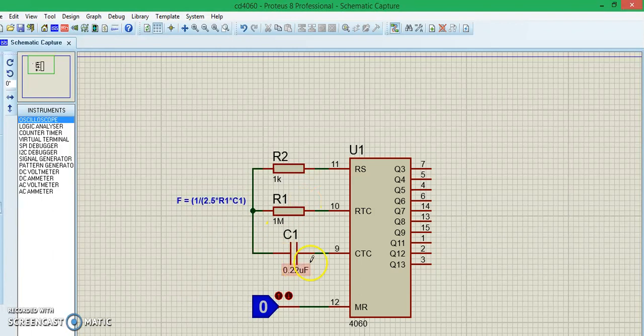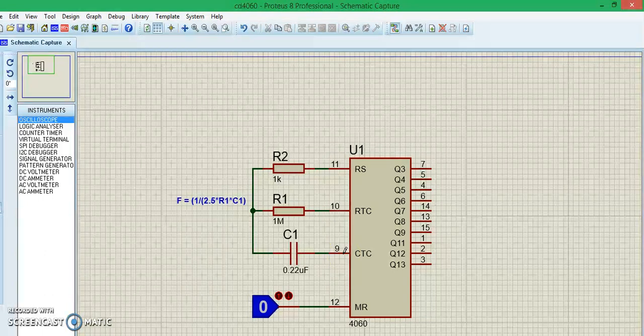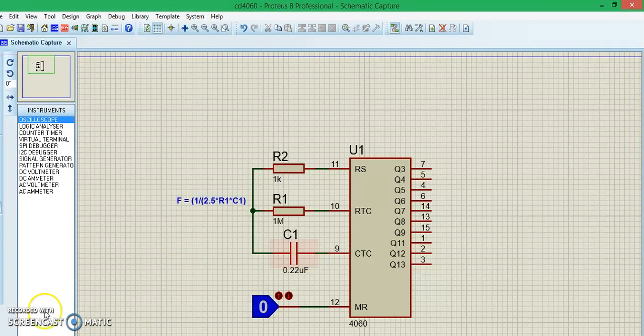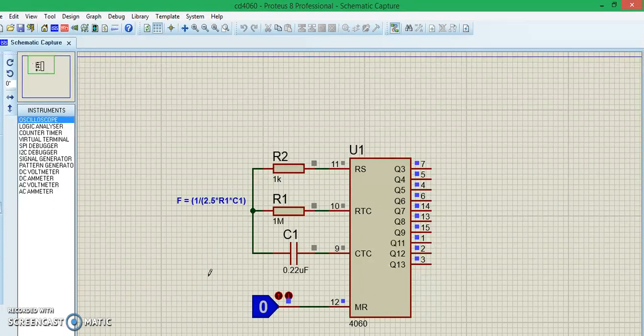Let me show you the simulation of this circuit. I have started the simulation, and to trigger the IC, you have to make the reset pin high and low again. This will initiate the clock signal.